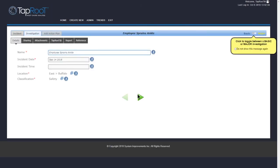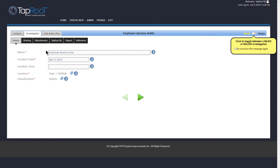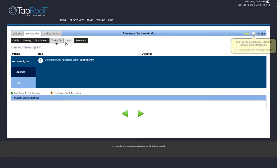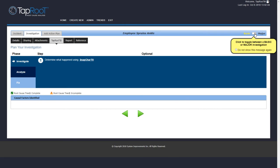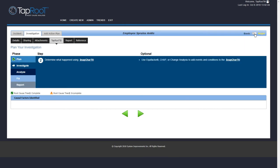And it says Investigation Created. Now, we're going to make this a basic investigation. So the difference is if you look over at the Taproot tab, you can see the different phases. There's Investigate, Analyze, and Fix, and the steps that go with those. And the basic one, it's very simple. It's just three steps.